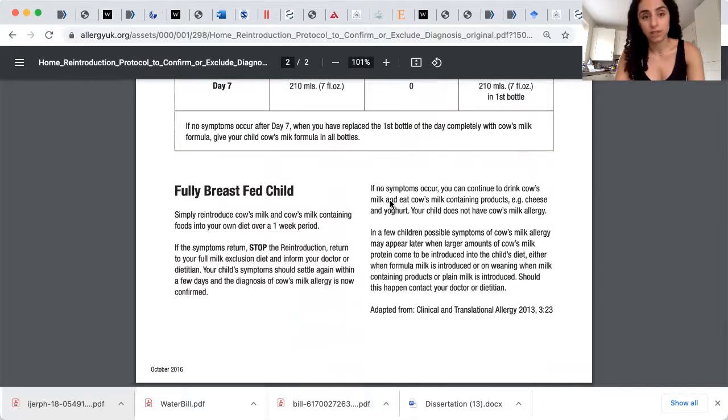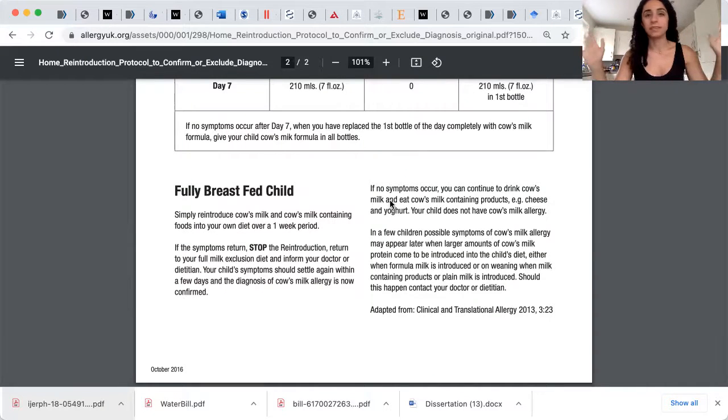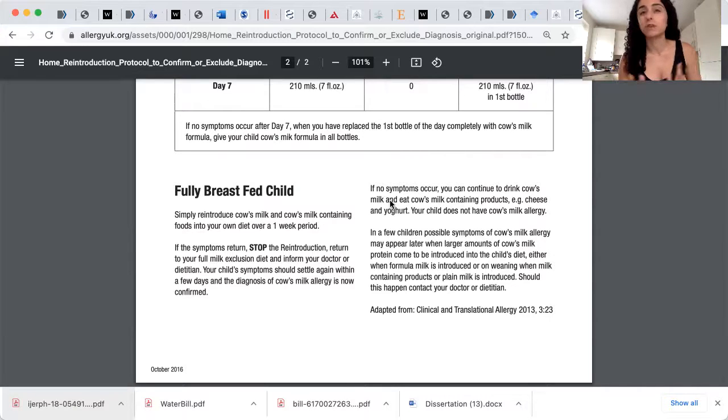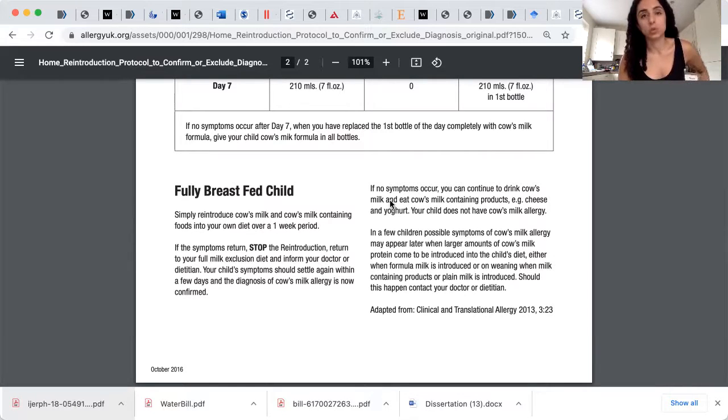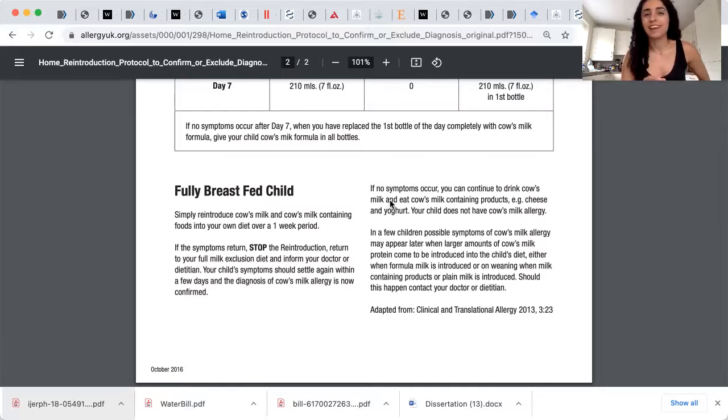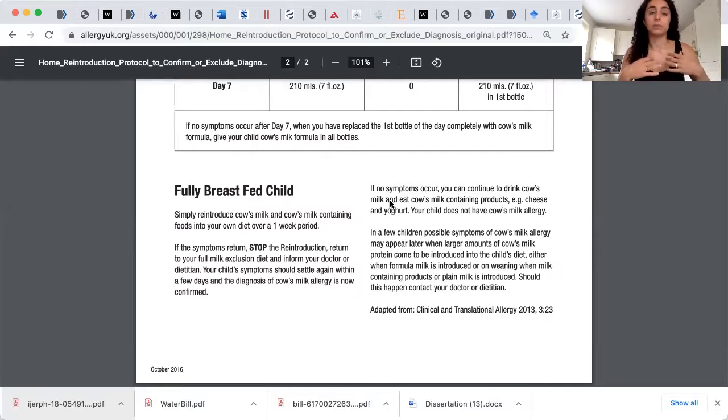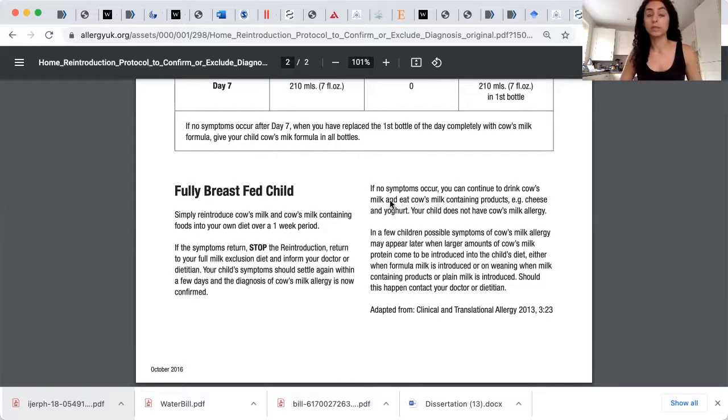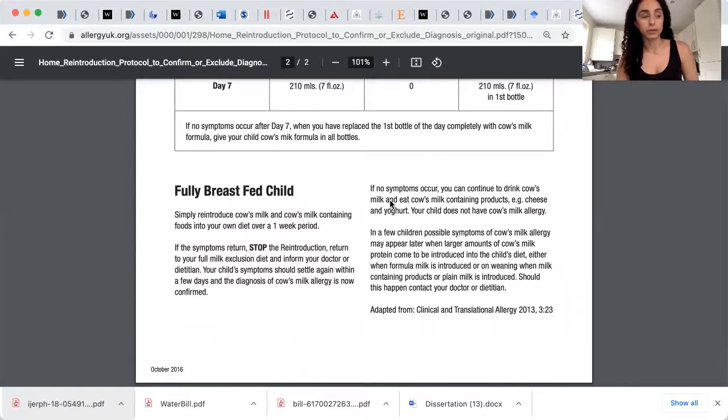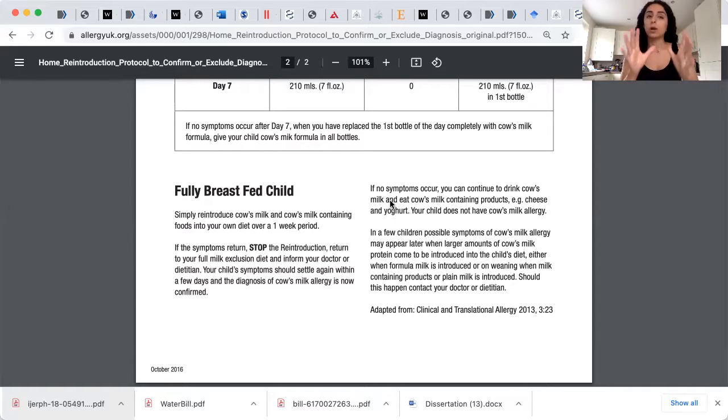Now, for fully breastfed children, the equation is very simple. Just eat the tiramisu that you wanted to eat for the last three months. Eat cheese on toast or whatever it is that you want and see what happens to your baby. Because obviously, the protein is passed through breast milk into the baby. Now, some parents like to do it very slowly. So that's okay, I fully understand. So if you're a bit scared, you could start with a spoonful of yogurt or tiramisu. I don't know why I'm talking about tiramisu, but I'm obviously craving it.